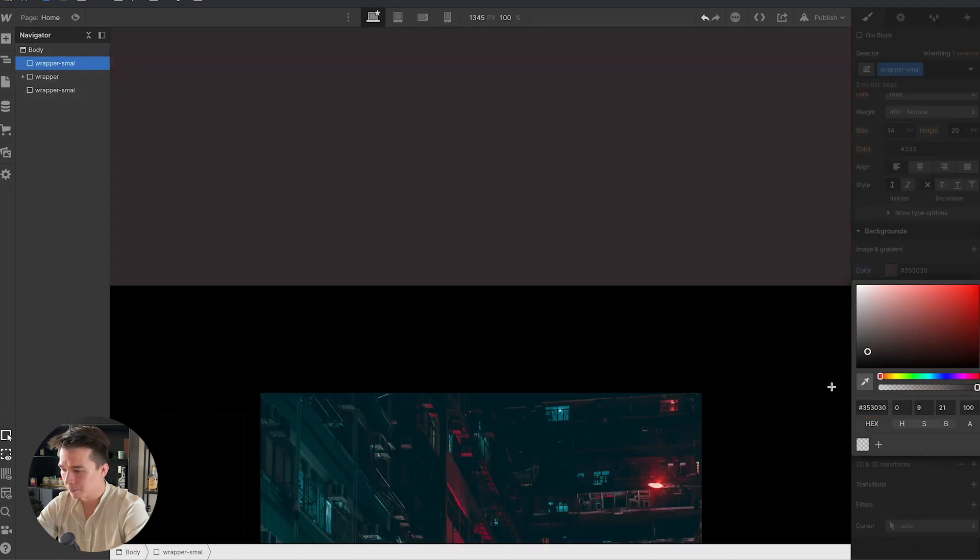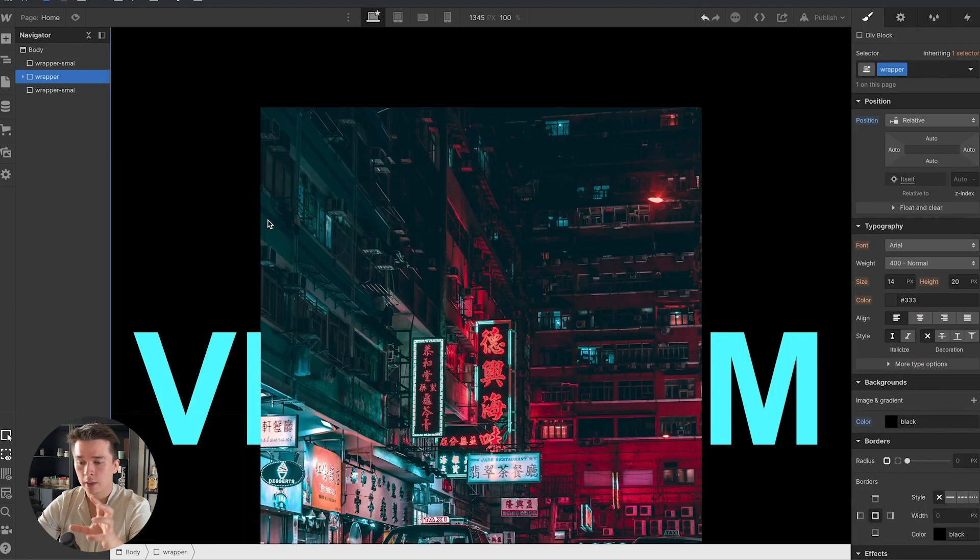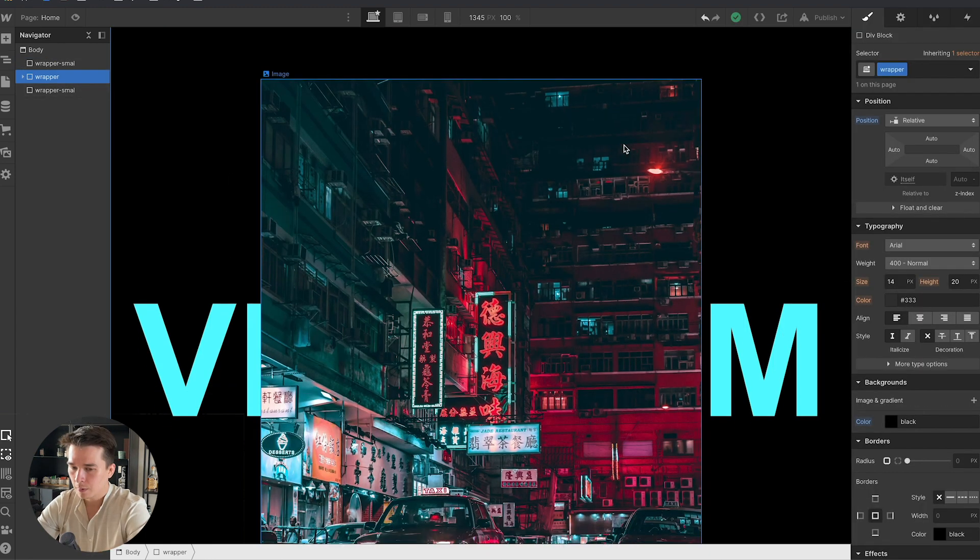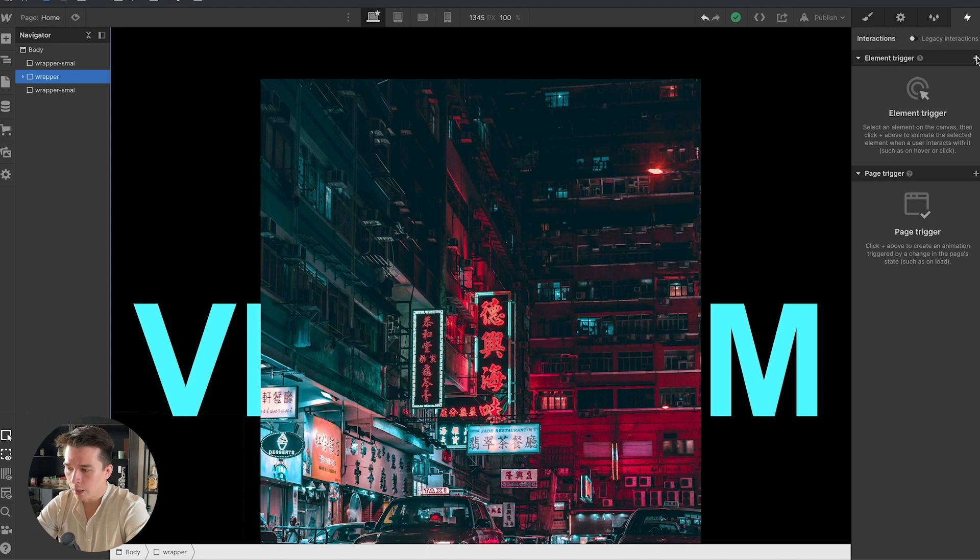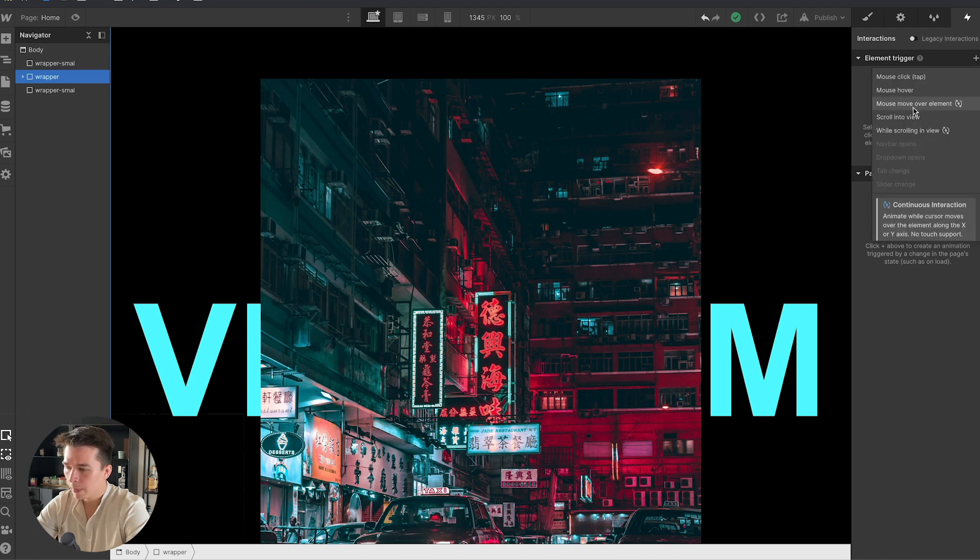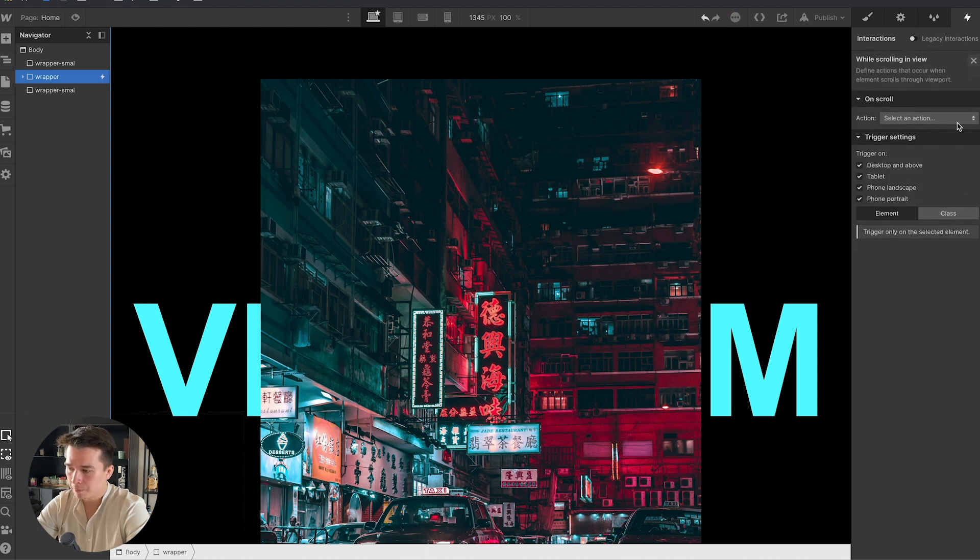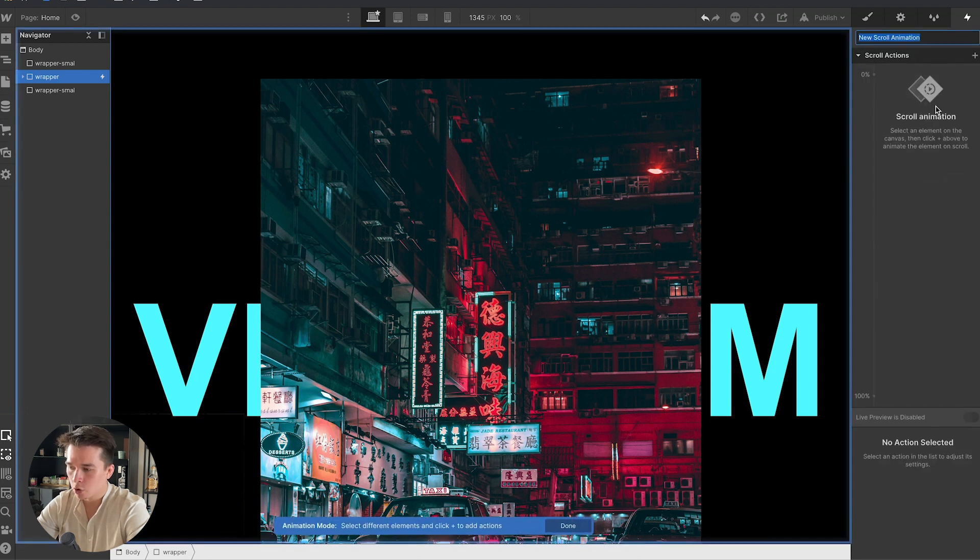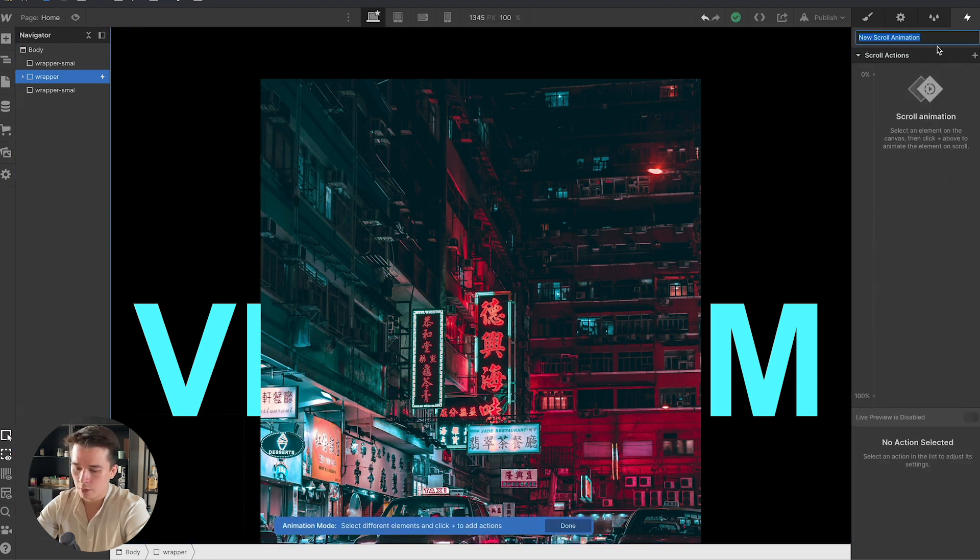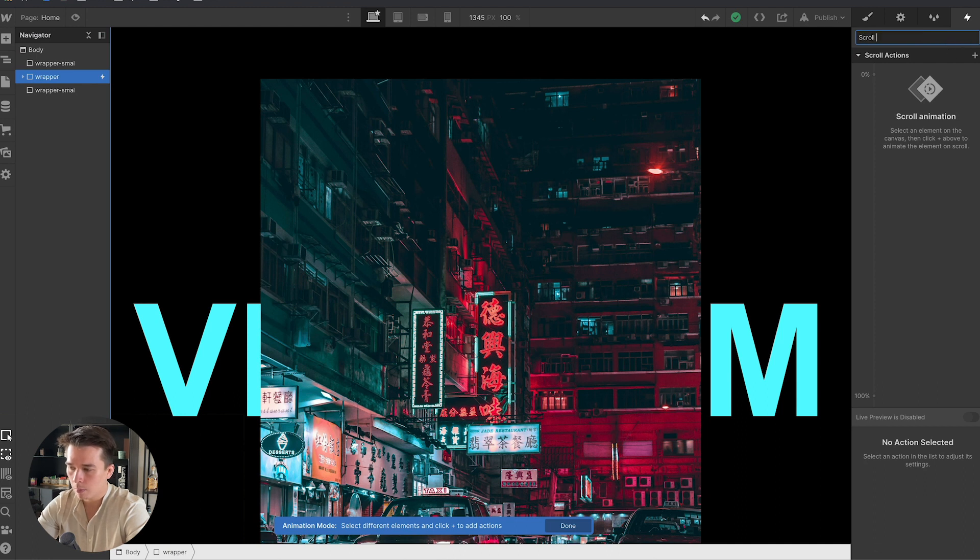Now I'm ready to add the interaction. I'm going to click on wrapper, go to element trigger, and while scrolling in view, select an action play scroll animation, and I'm going to create a new scroll animation called scroll parallax effect.